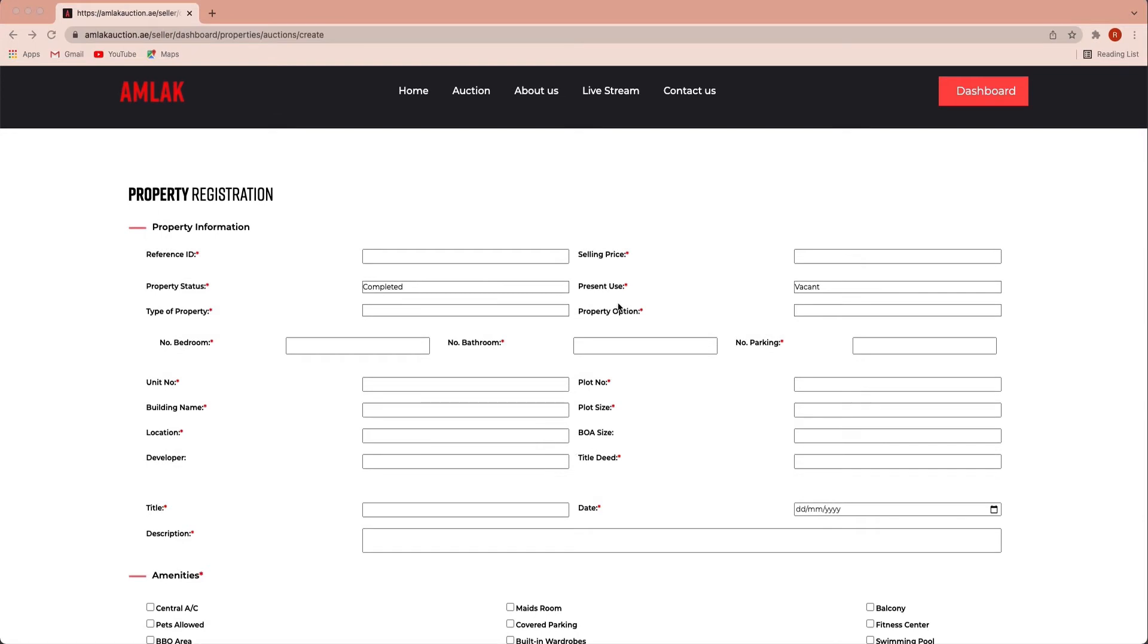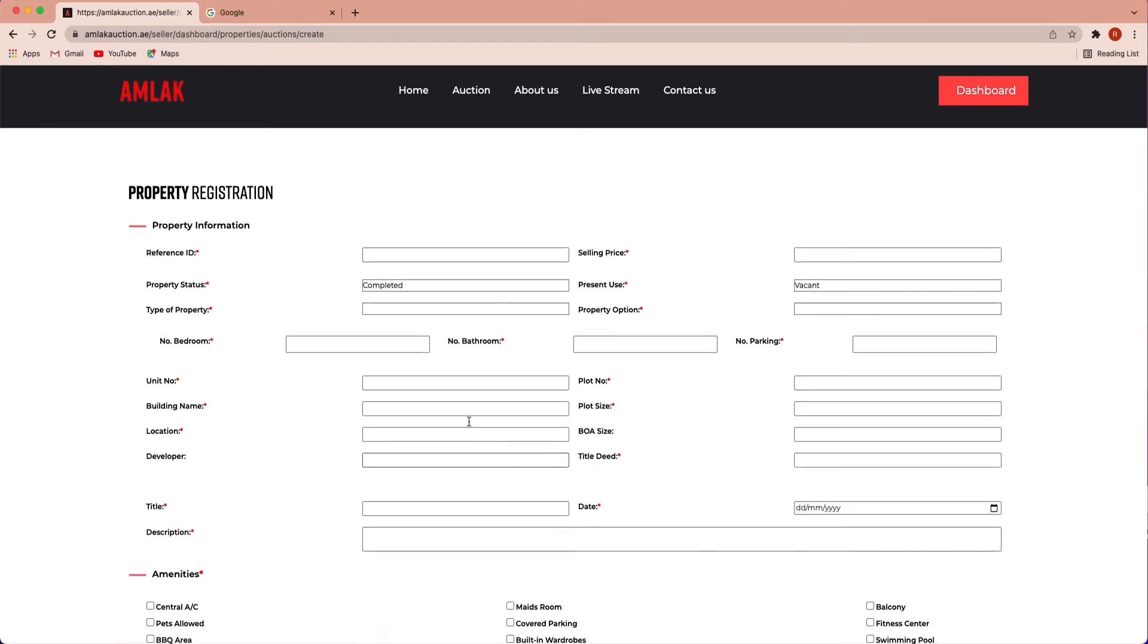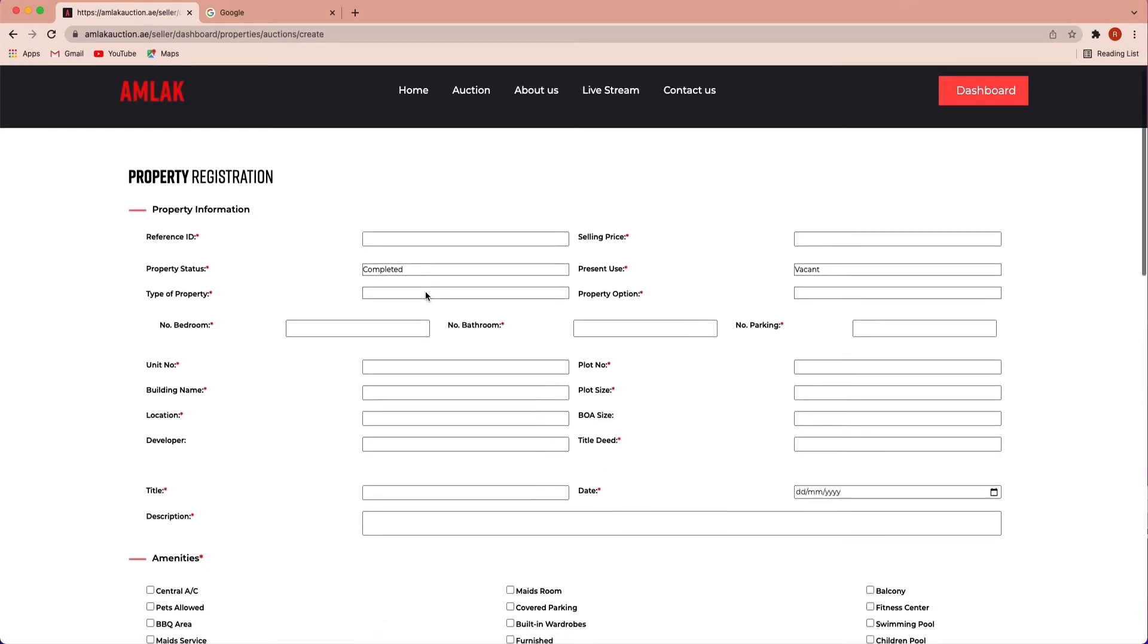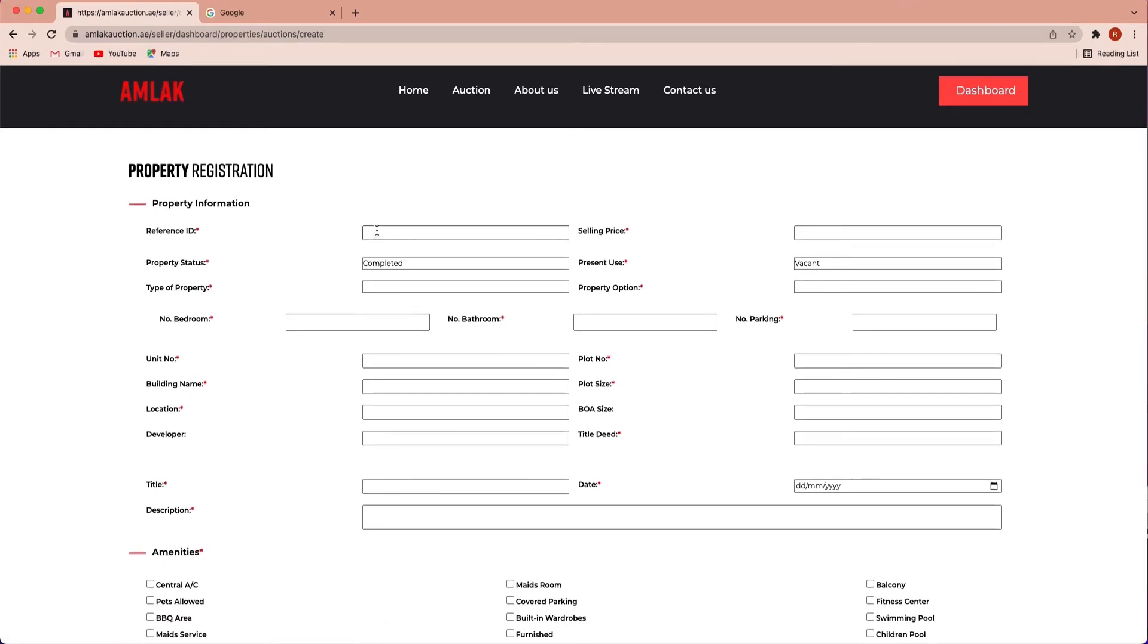Please note any mandatory field which is not applicable, you need to put 00 in order to proceed with the submission. Under property information, input the reference ID which AMLAC generated.